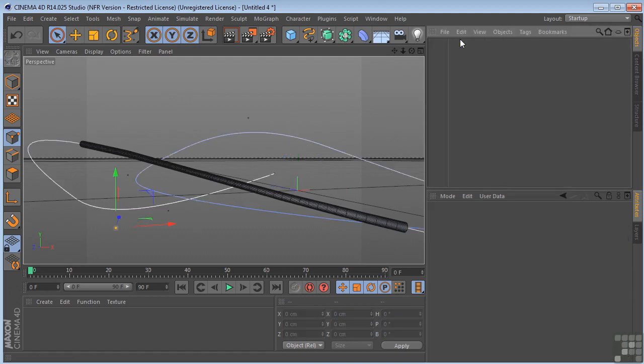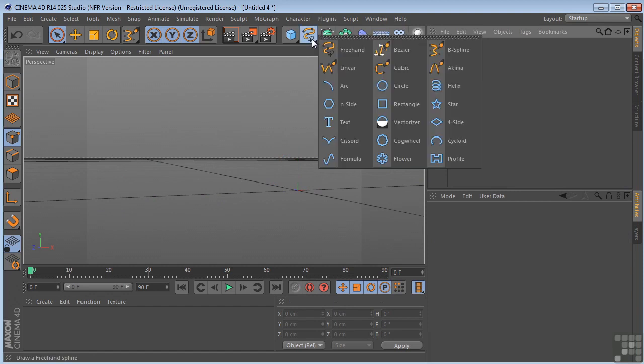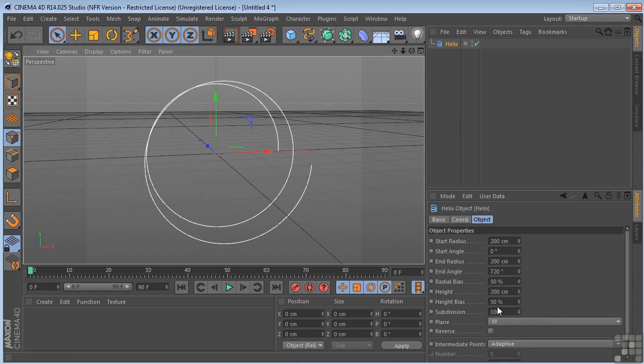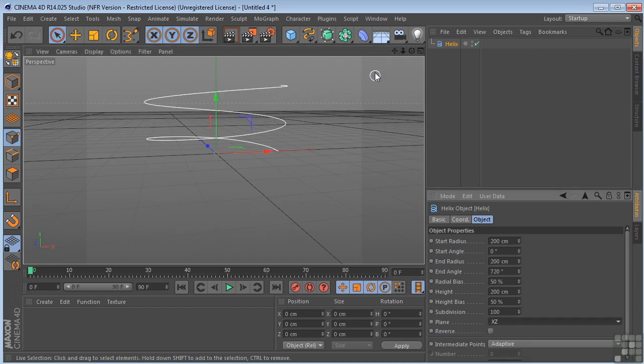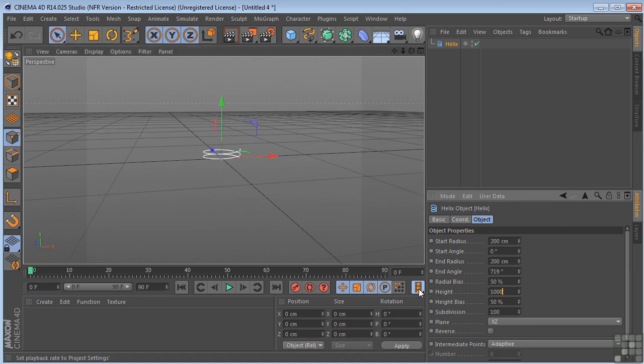And just to show you that this also works with parametric objects, let's take our helix, frame that up, and we will change it to XZ. Make it, say, 1000. There we go.